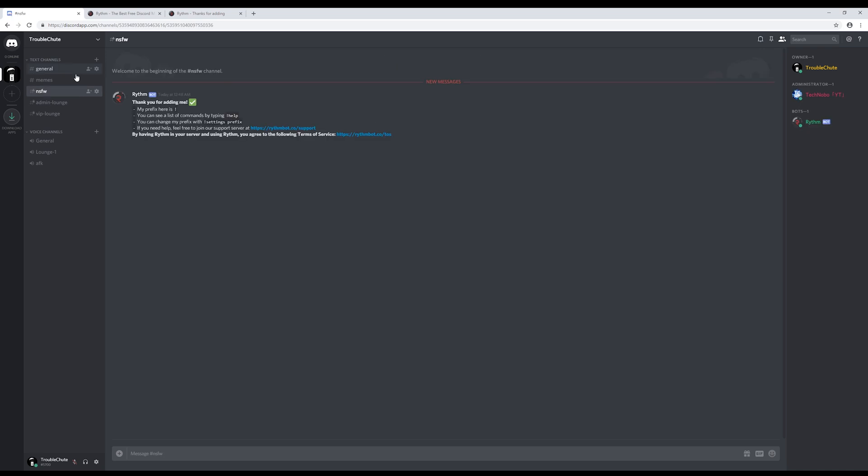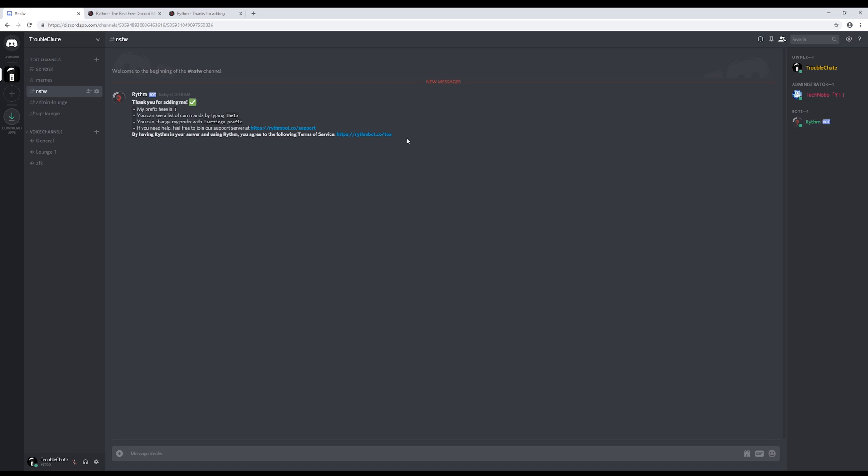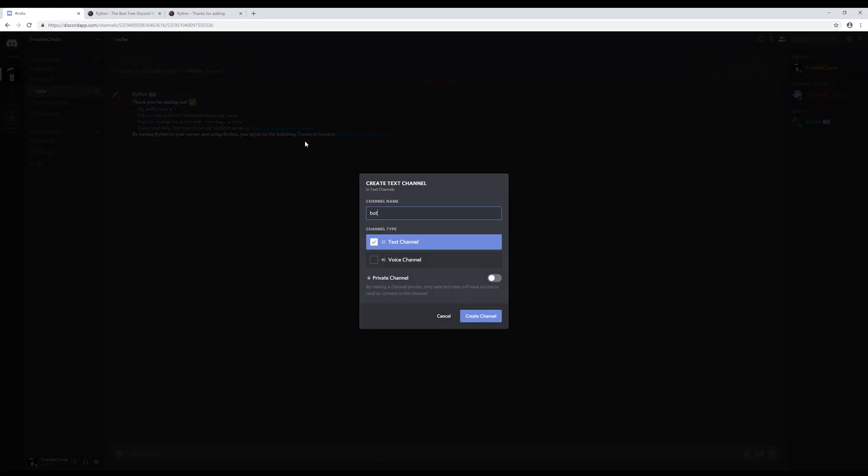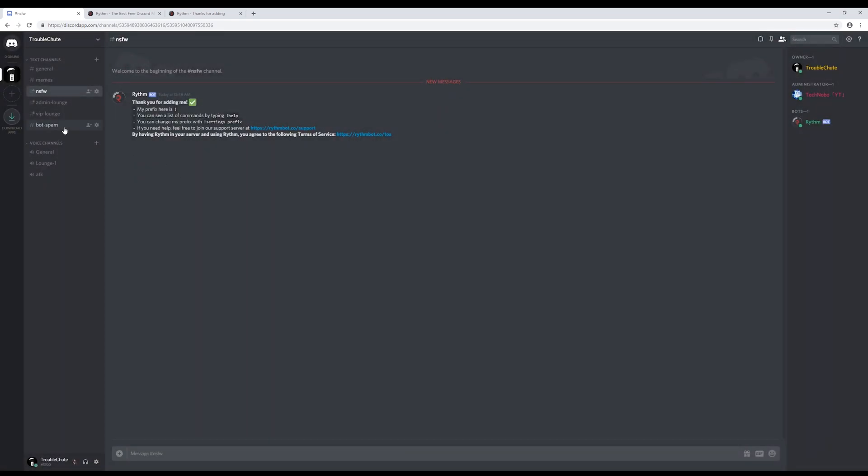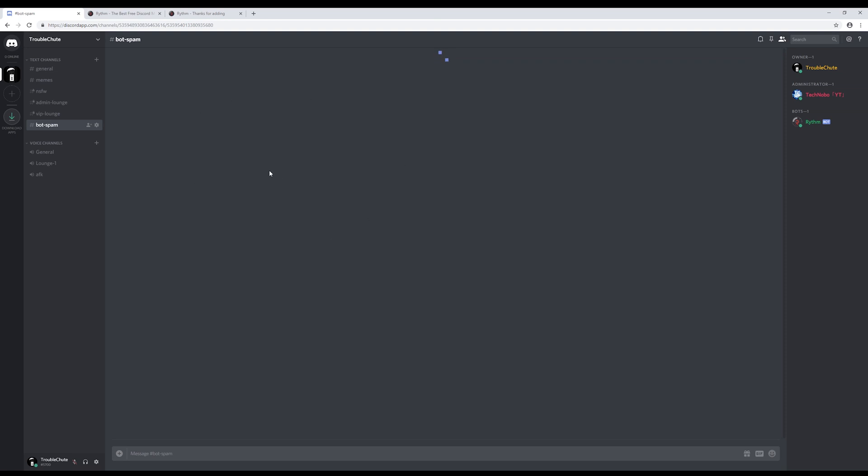As you can see, there's a new message in the NSFW channel. I'm not sure why the Rhythm bot sent it here, but it did. So as you can see, the bots can currently send messages to any channel. Of course, we don't want this. So, as you may know, the bots already have the administrator role. They have their own roles most of the time, and the one we gave them. If we don't want them seeing certain channels, and we want them using only a special channel that we create, we'll name it bot spam.